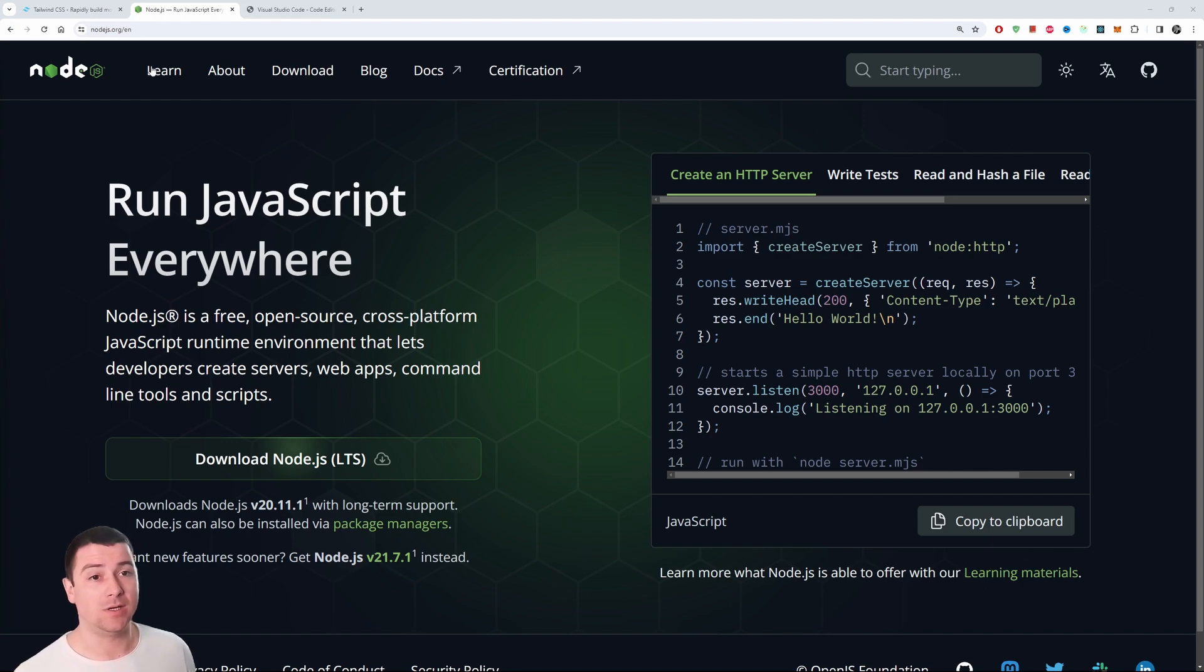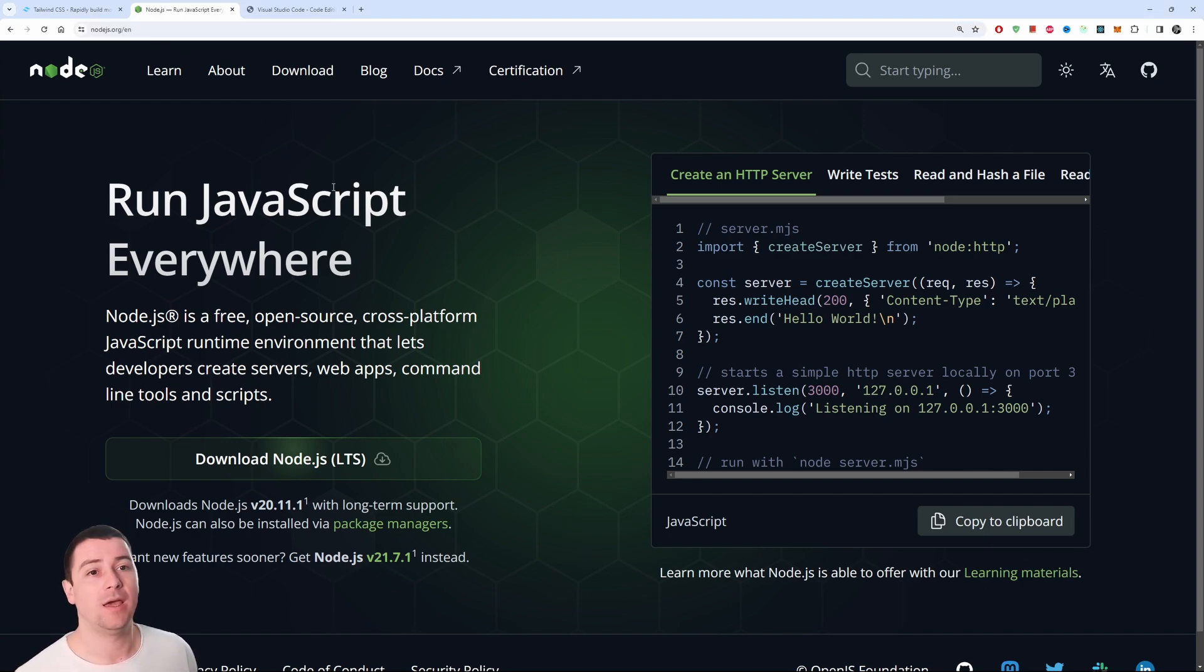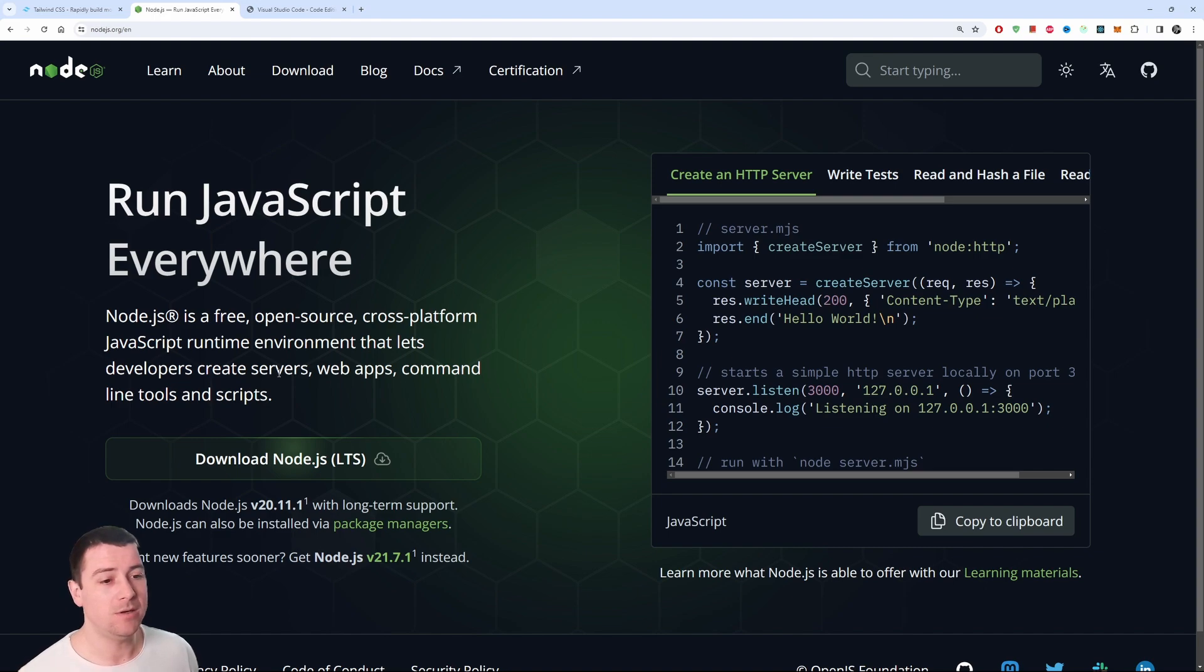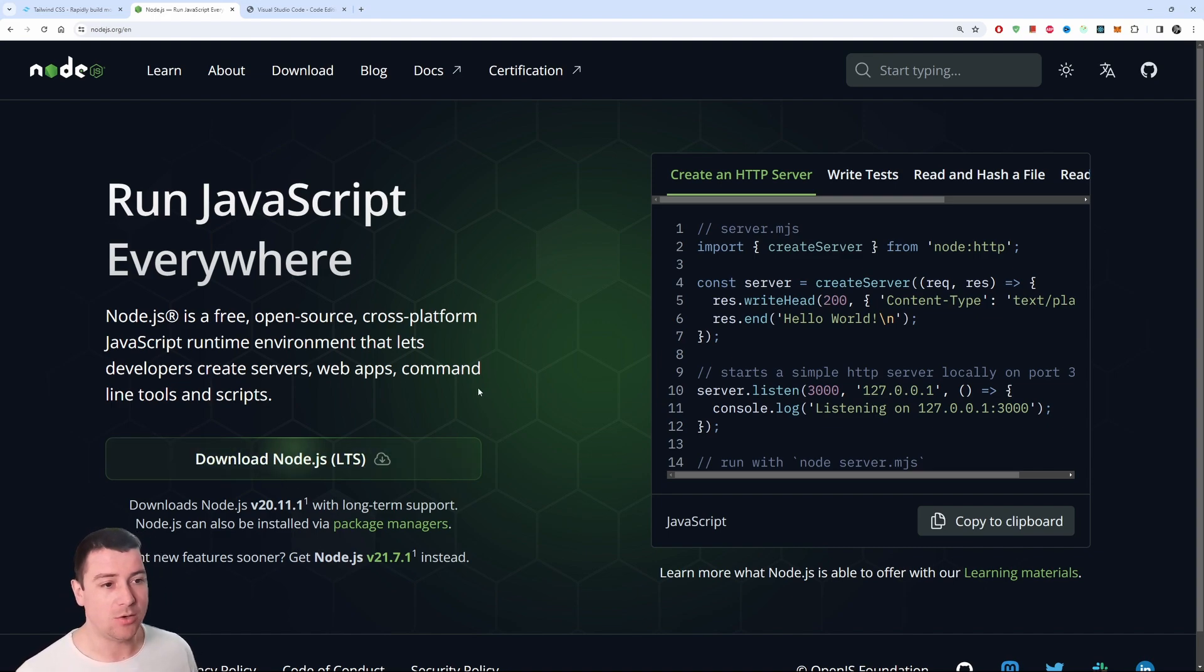Let's go to nodejs.org and you should land on this page right here. From here you can download Node.js. For those of you who don't know, Node.js is a free and open source cross-platform software.